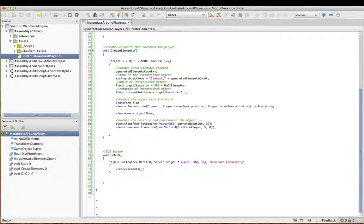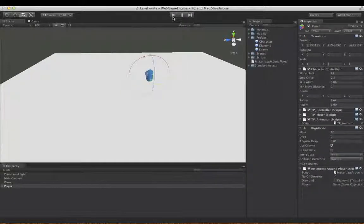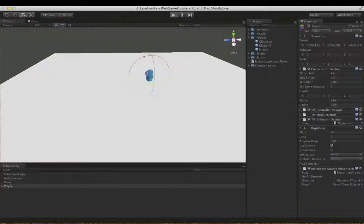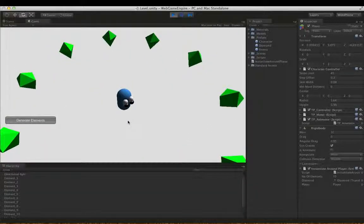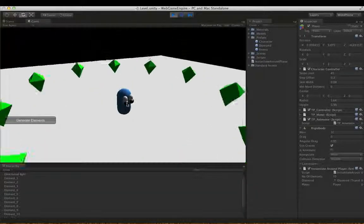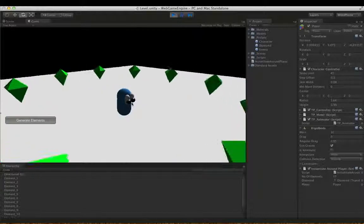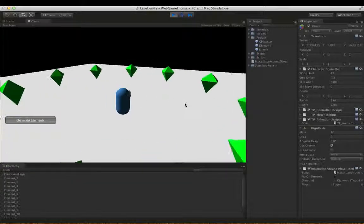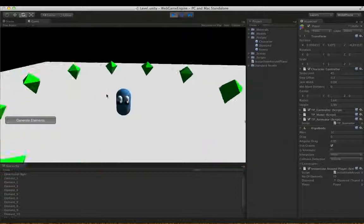And that's all it is. This method just loops through the number of elements, creates each one, and moves it out in its rotation. If I press play now I can see it again. All the diamonds start off in the center of the character's location, they're rotated an equal amount each time, and then they're moved outwards to their position. That's how it works.